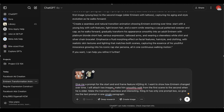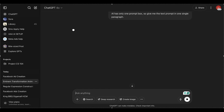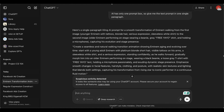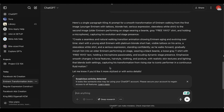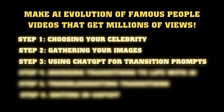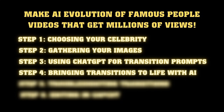Repeat this process for each pair of consecutive images. For the second pair, use image two and image three, and so on. This ensures each transition flows perfectly into the next. This is the part everyone is waiting for: turning these static images into mind-blowing video transitions using Kling AI.